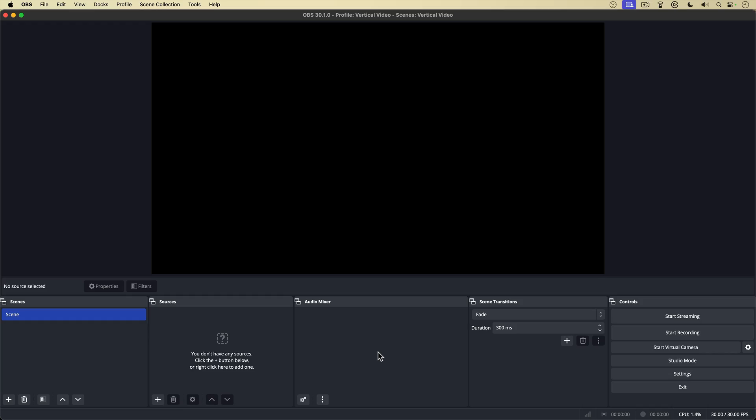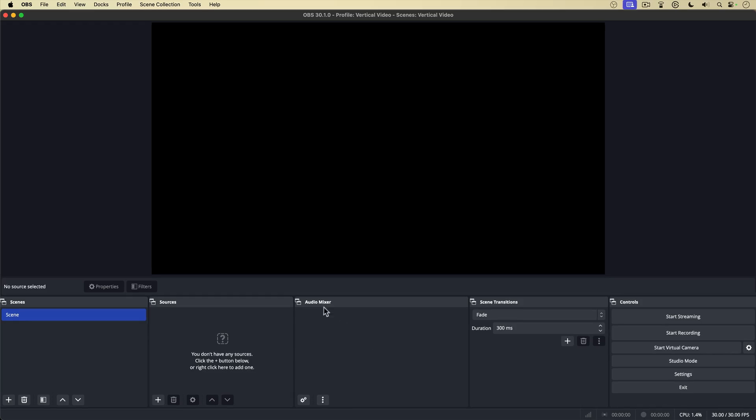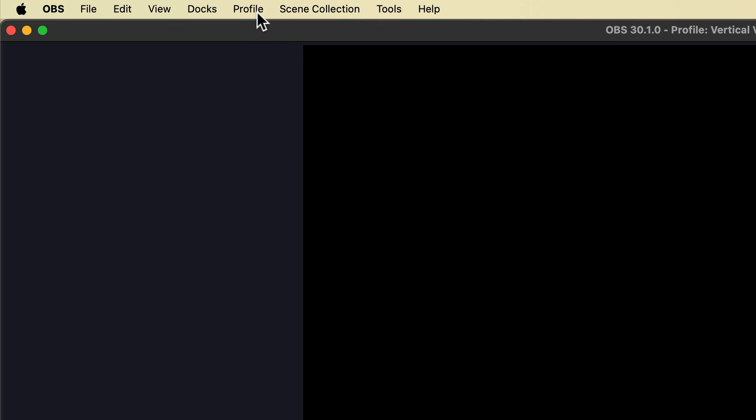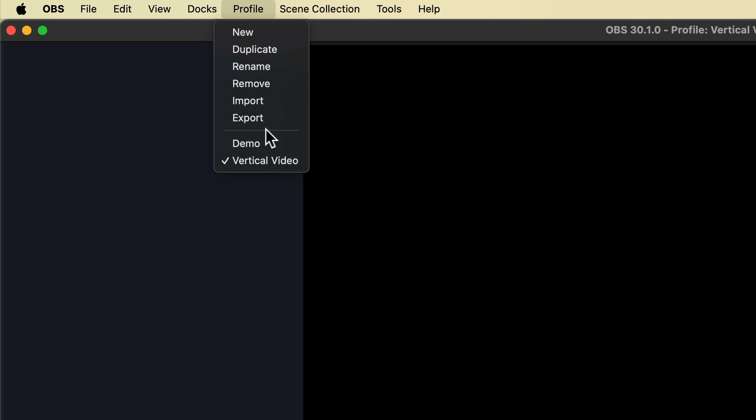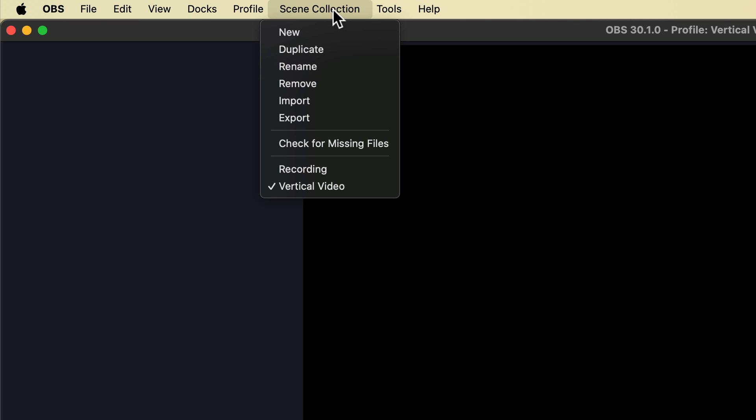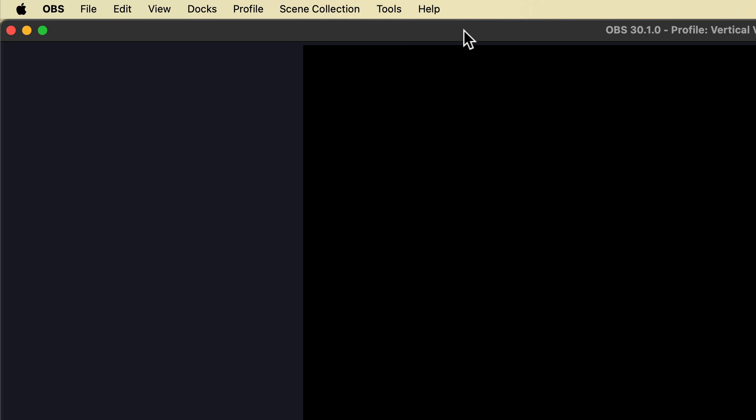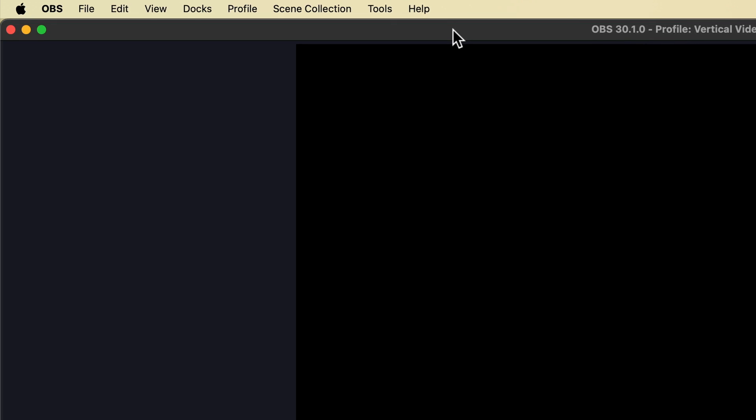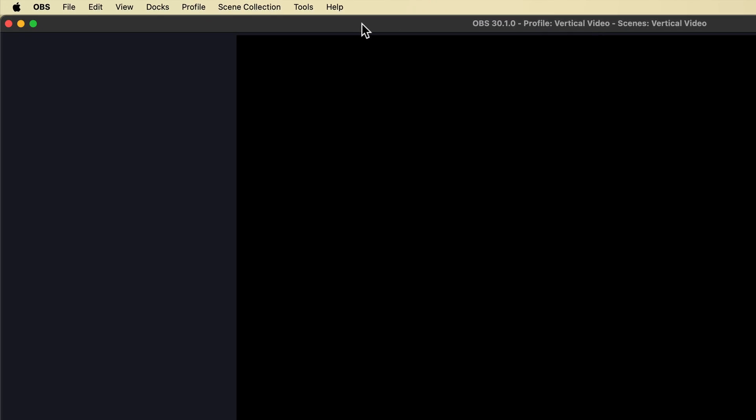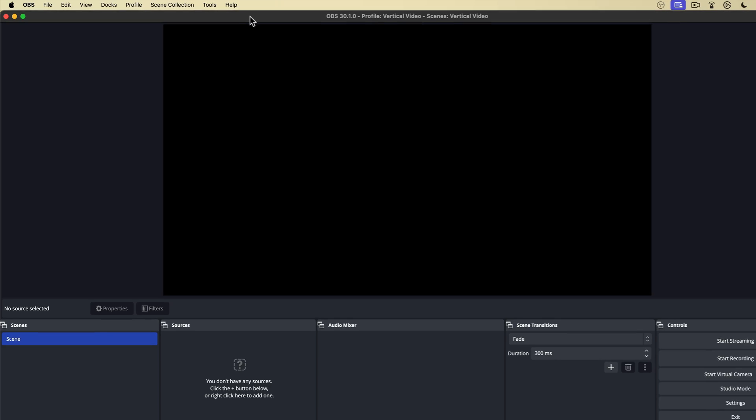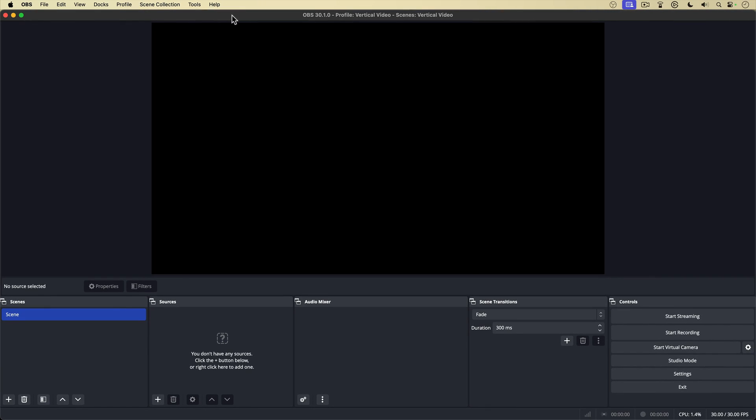So you can have one for recording, you can have a profile and a scene collection for live streaming, and so on. And selecting a profile or scene collection is as easy as going up to the top menu and under profile, selecting the profile you want. You can see right now it's currently vertical video. Same goes for scene collection. All right, now that I've created my profile and scene collection for recording vertical video, I'm actually going to set up for recording vertical video.